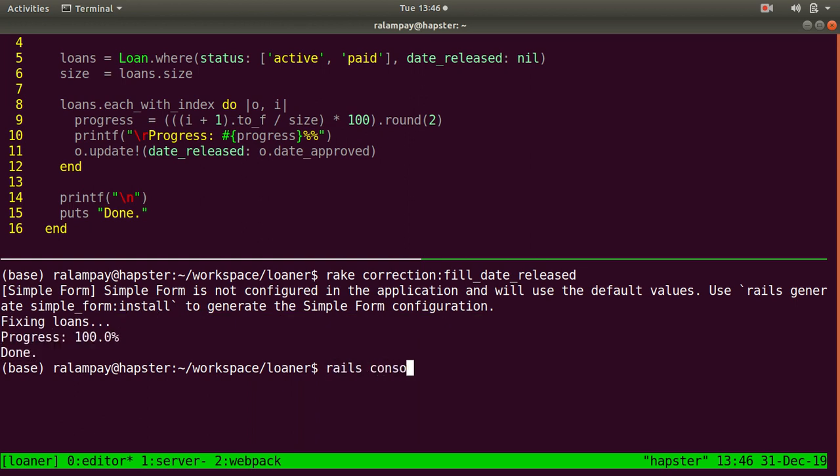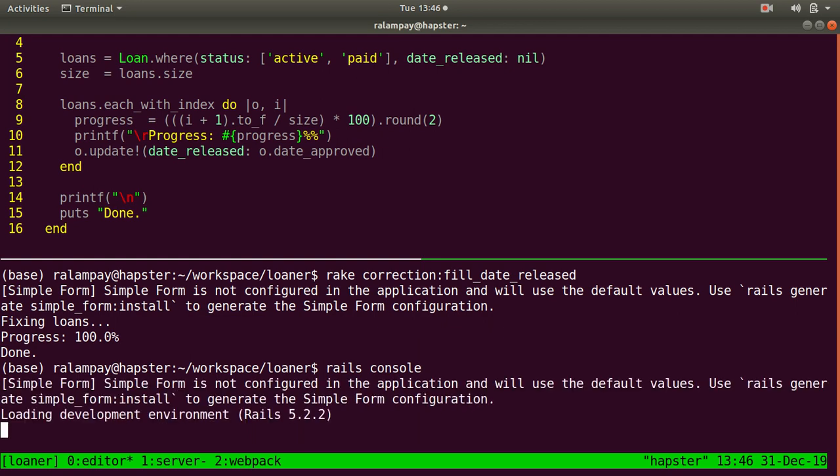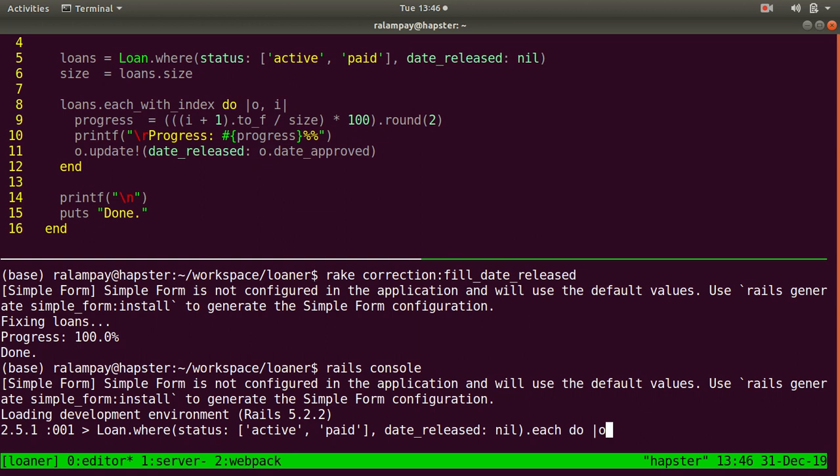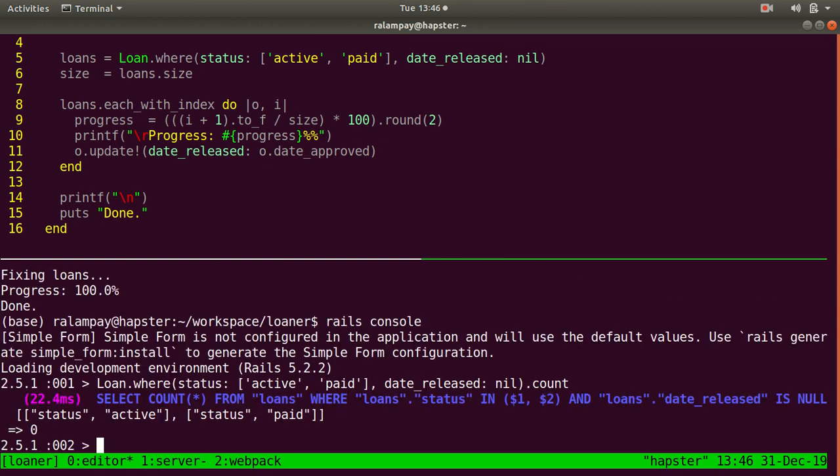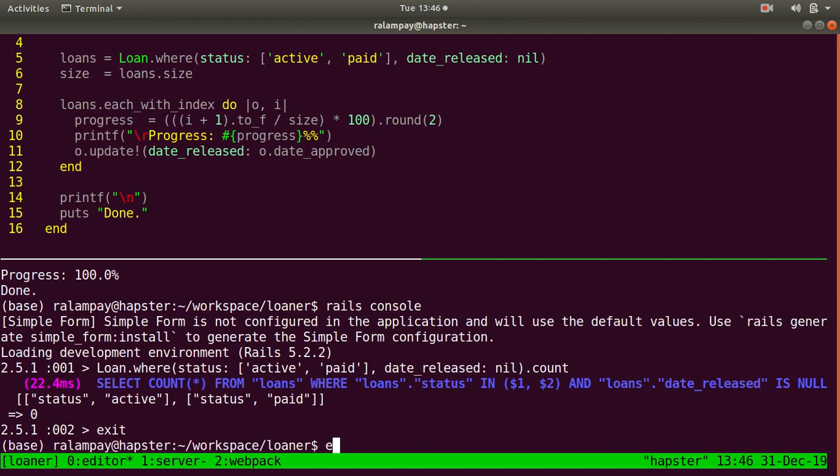Just to confirm, we can go to the Rails console and count how many loans have a nil or null date released that are also active and paid. And now we have zero.